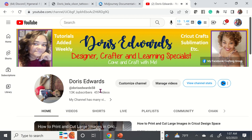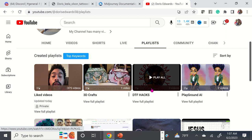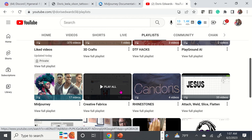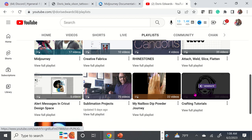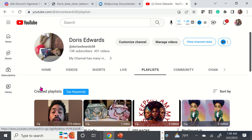This is my YouTube channel — I have 451 videos out here, and you can go to the playlist where I have things categorized for you: MidJourney, Creative Fabrica, Rhinestones, How to Use Attach, Slice and Flatten in Cricut Design Space, crafting tutorials, sublimation projects. You guys know my motto is each one reach one so that each one can teach one — you guys have an amazing day. Bye.